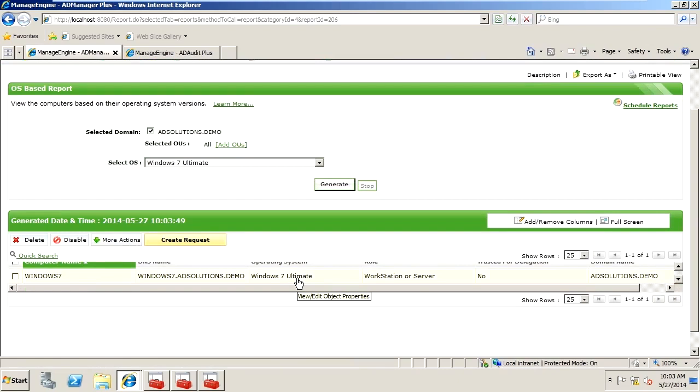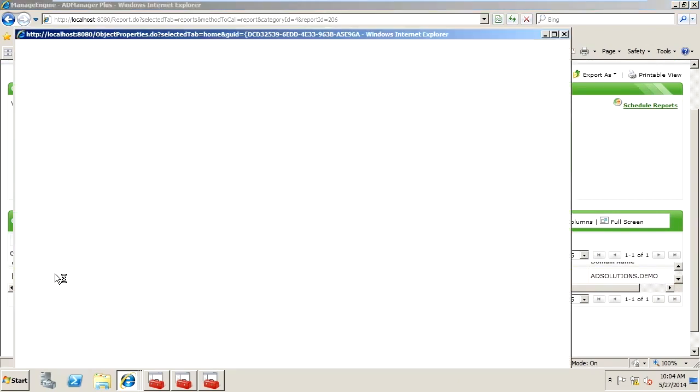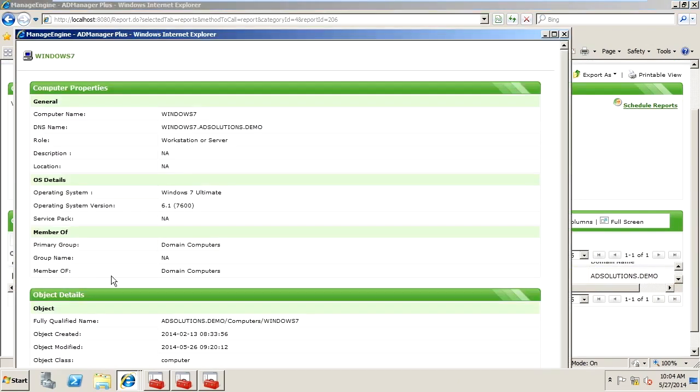If you want to get more information about this computer, you simply click on it, and now you have the properties of the computer, including where the computer is located within Active Directory.